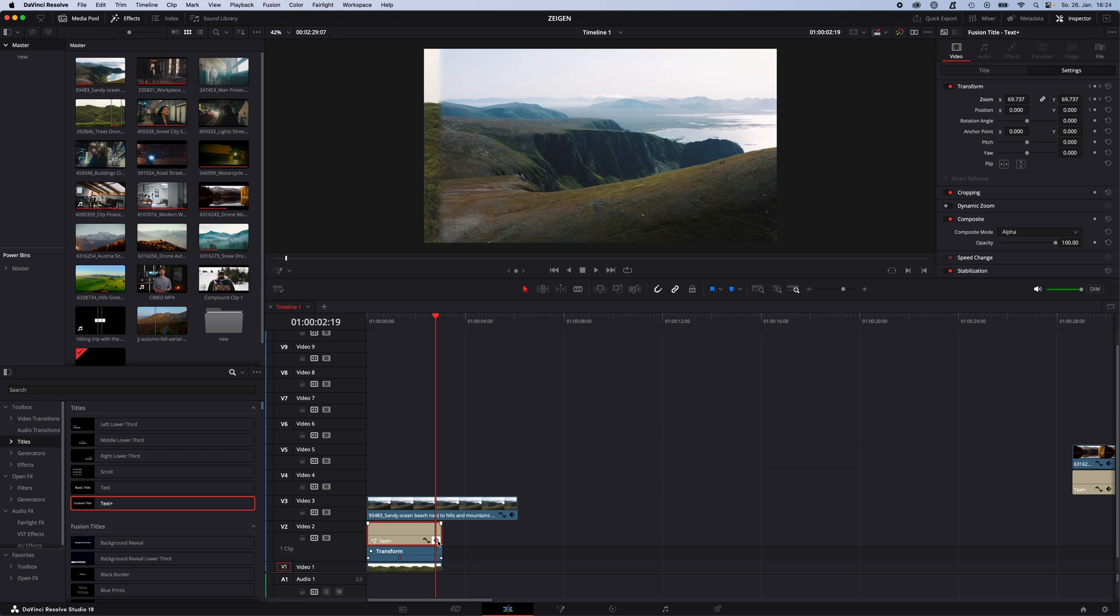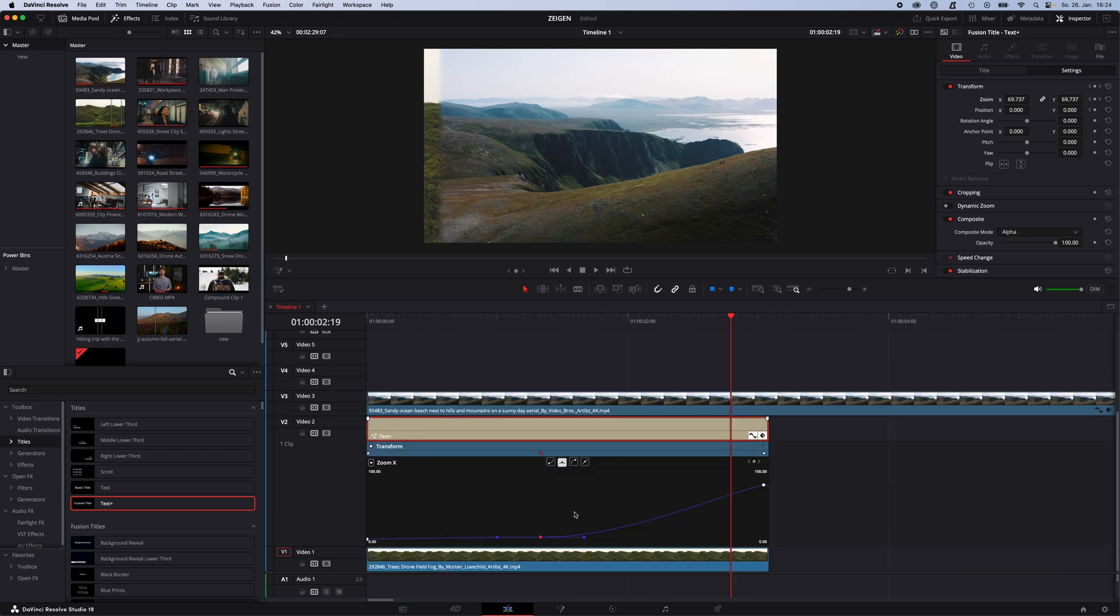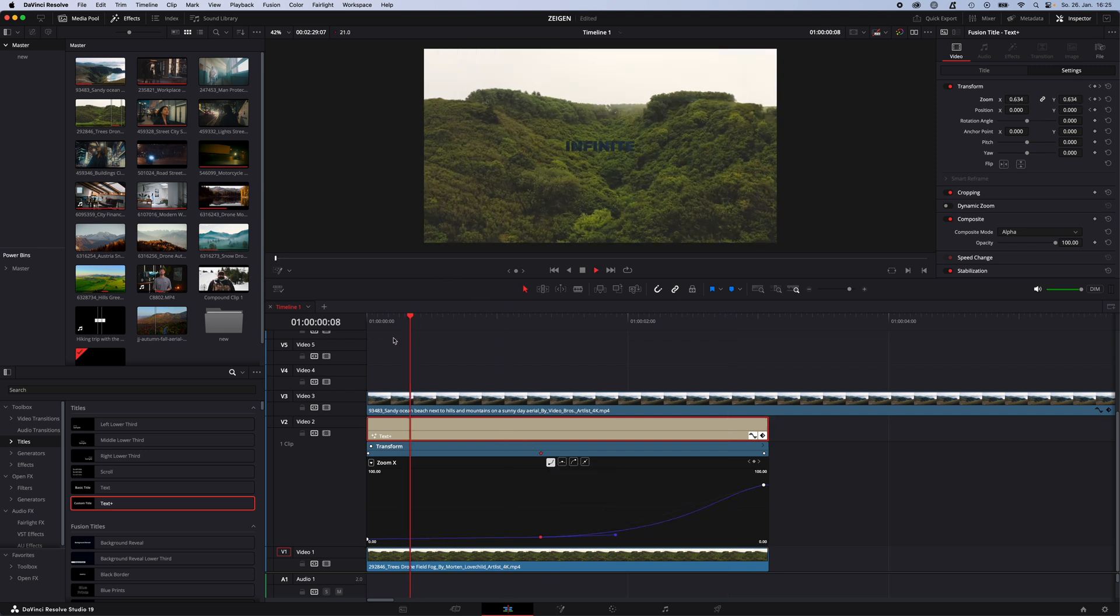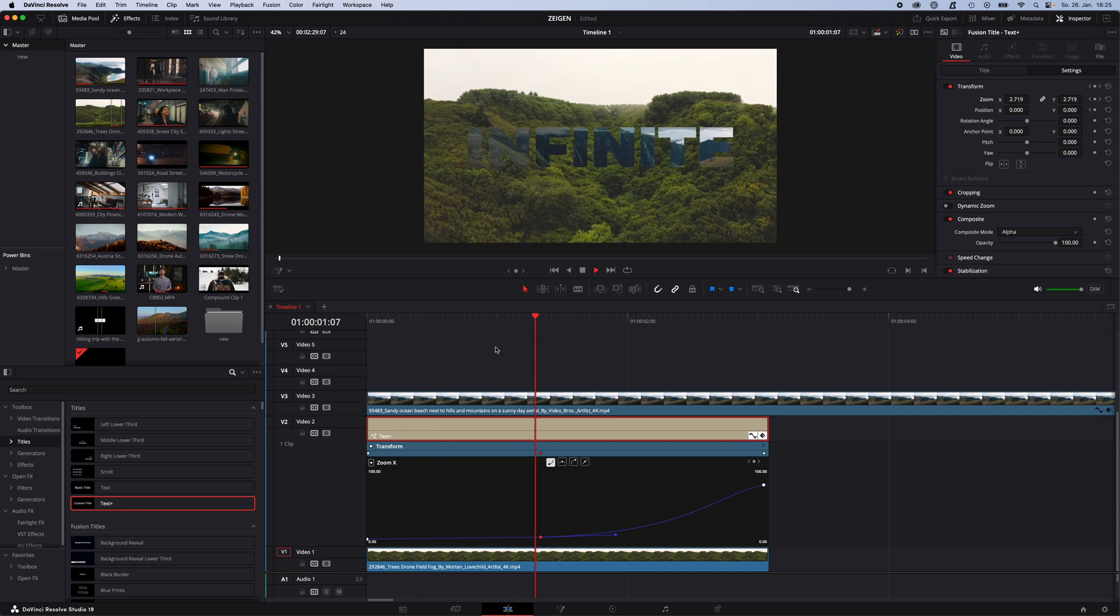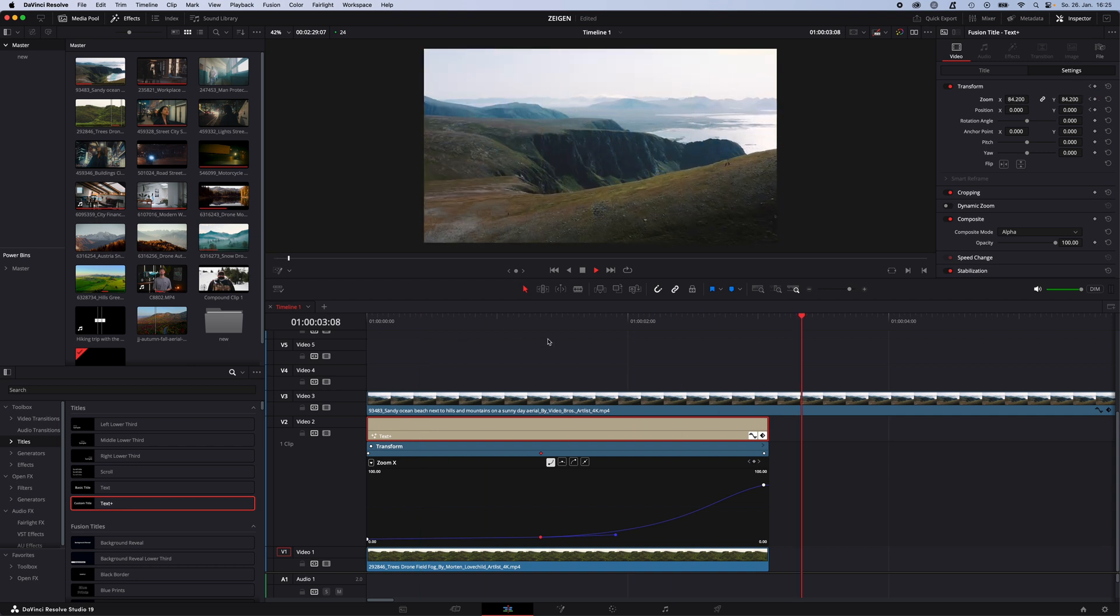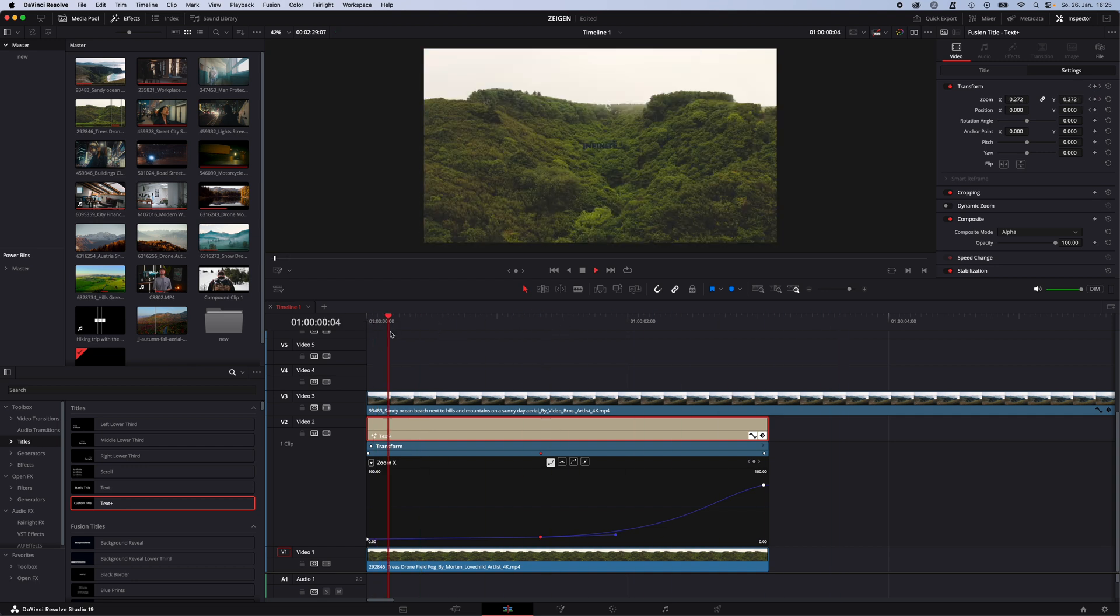If you want to work with curves, you can select this symbol to the left of the keyframe symbol and here you can see the keyframe displayed as a curve. We choose ease out and then make it a little bit smoother like this and now we got this smooth transition between the text and the two video clips.